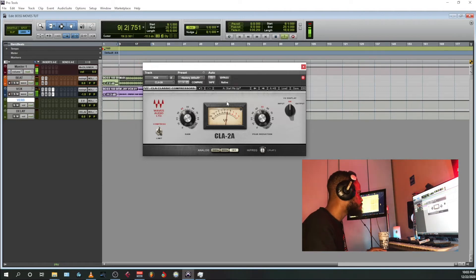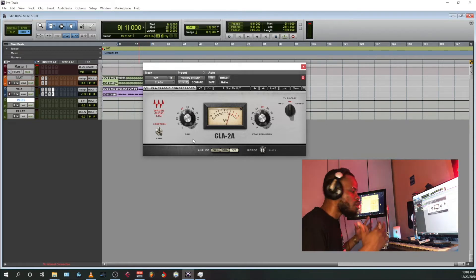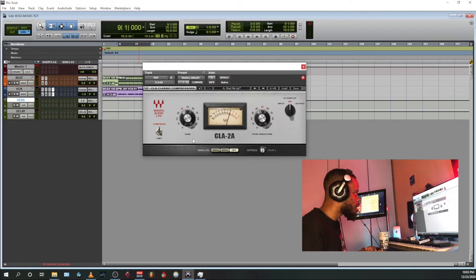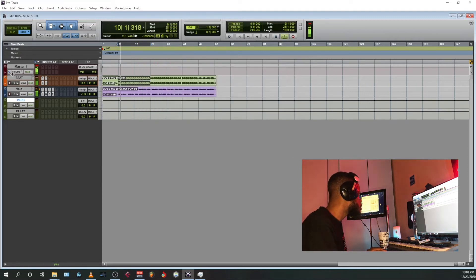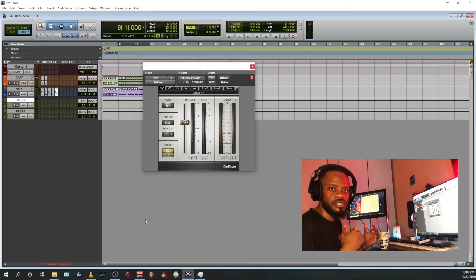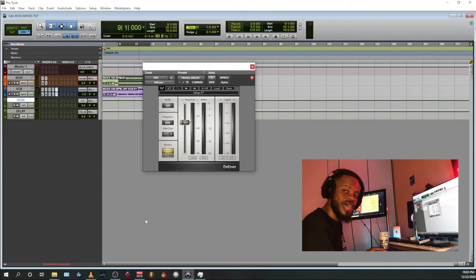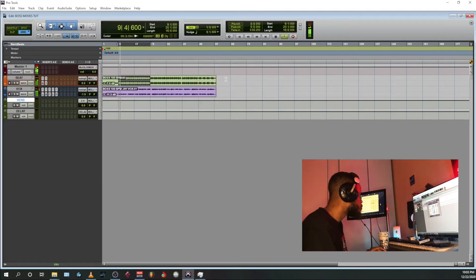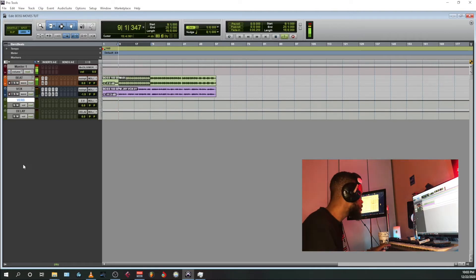We can hear now it's bringing out all the room sound of the vocals. Also another thing — sibilance. I'm eliminating the S's. You gotta save your session — you saw that right. Adding the de-esser to handle those harsh S sounds in the vocals.